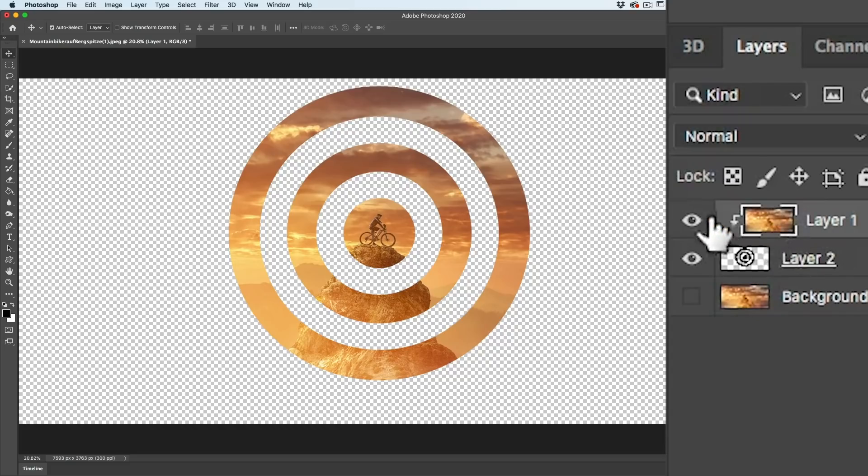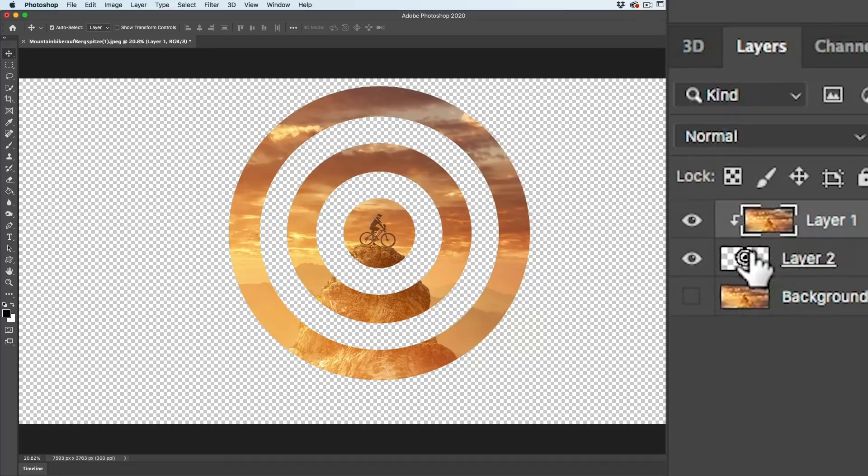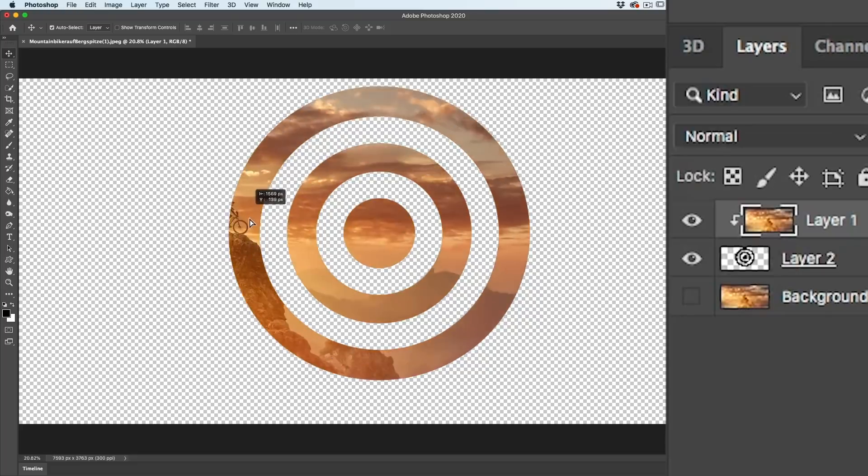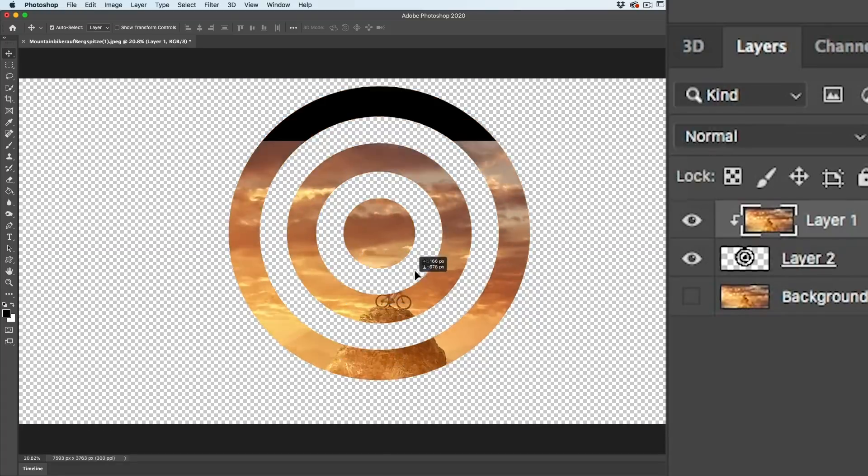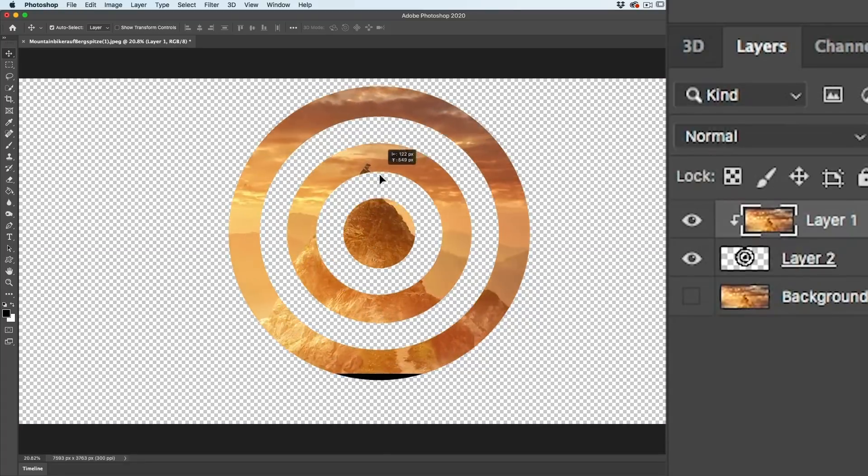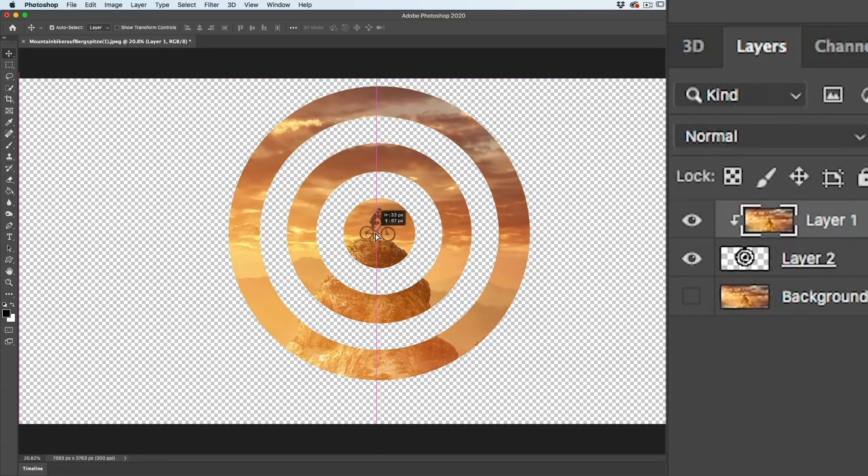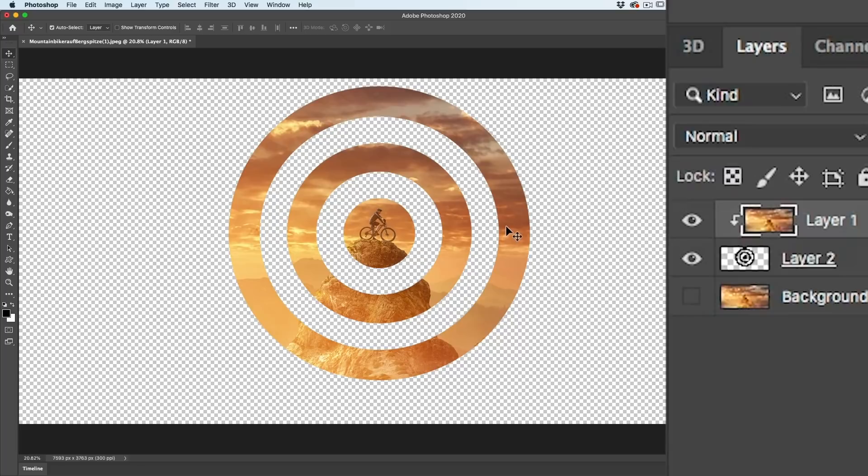The other advantage to this is, look, I can move it around. It's non-destructive, so I can reposition this easily without losing anything.